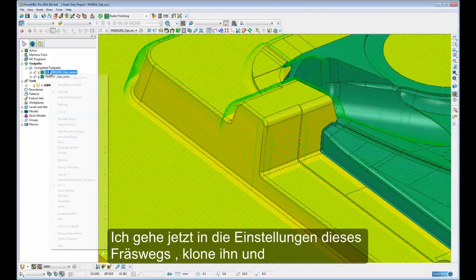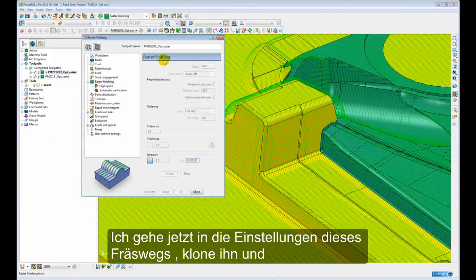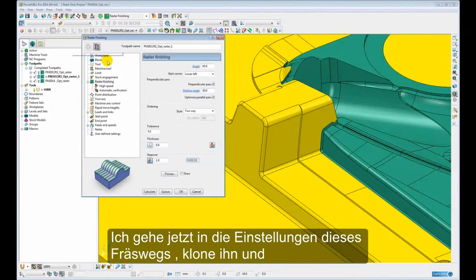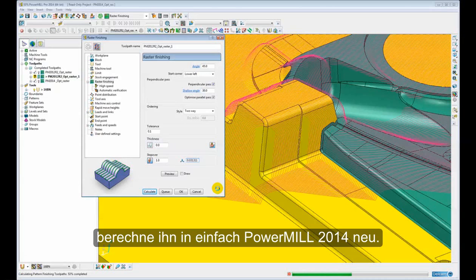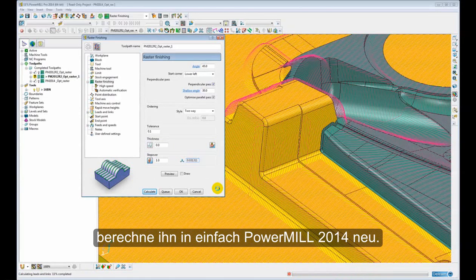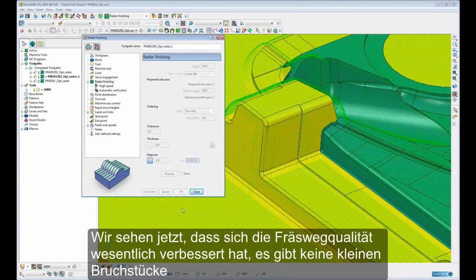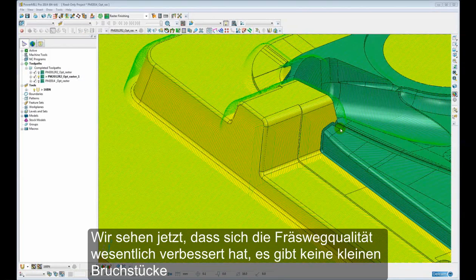If I go to the settings of this toolpath and just clone the toolpath and simply recalculate it again in PAML 2014, we can see that the toolpath quality is greatly improved.